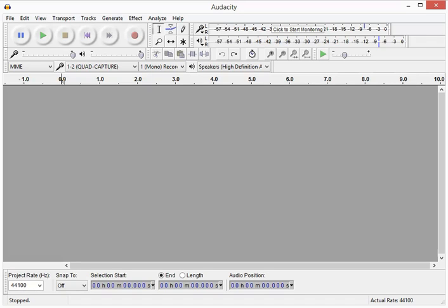Hey, it's Justin D. Torres with EverythingVoiceOver.com, teaching you how to edit in Audacity. Audacity is a free software available to everyone who wants to try out VoiceOver. It's a great learning software — it has all the stuff you need for editing and whatnot, and I recommend if you're trying to get into VoiceOver that you go ahead and pick this up.